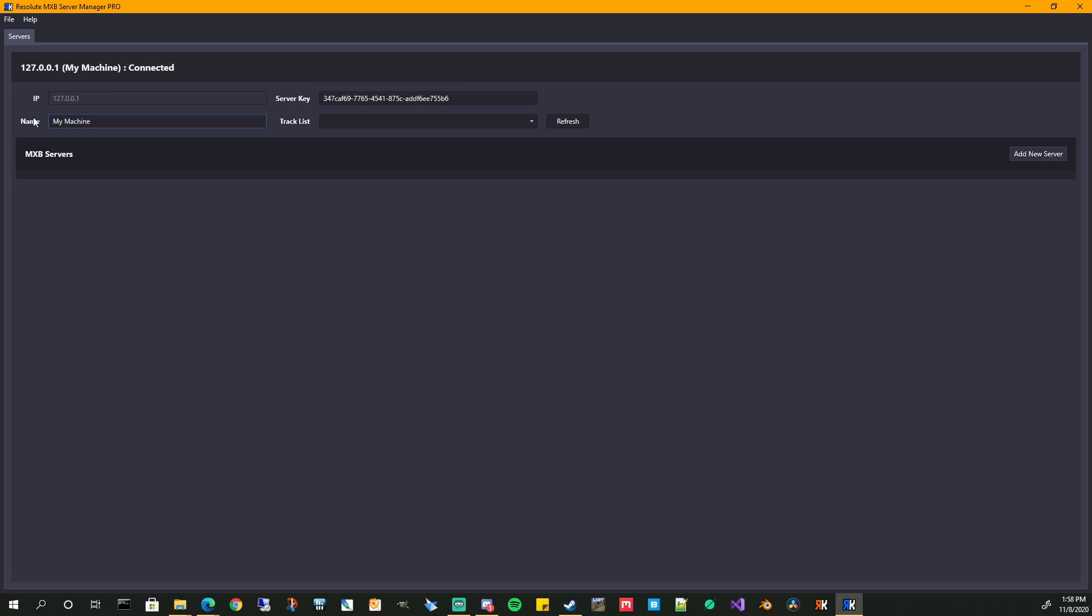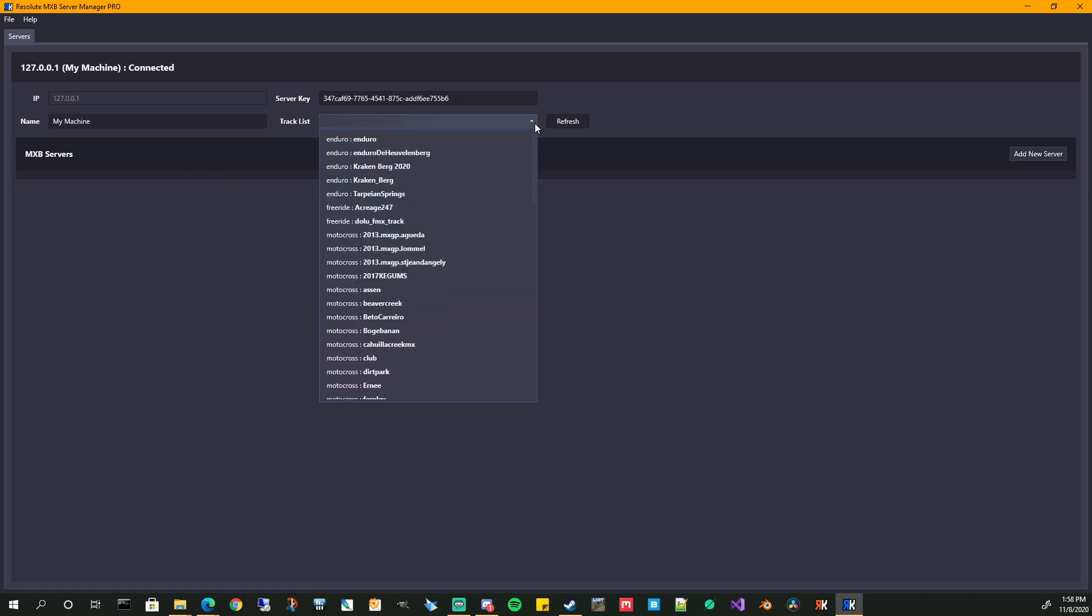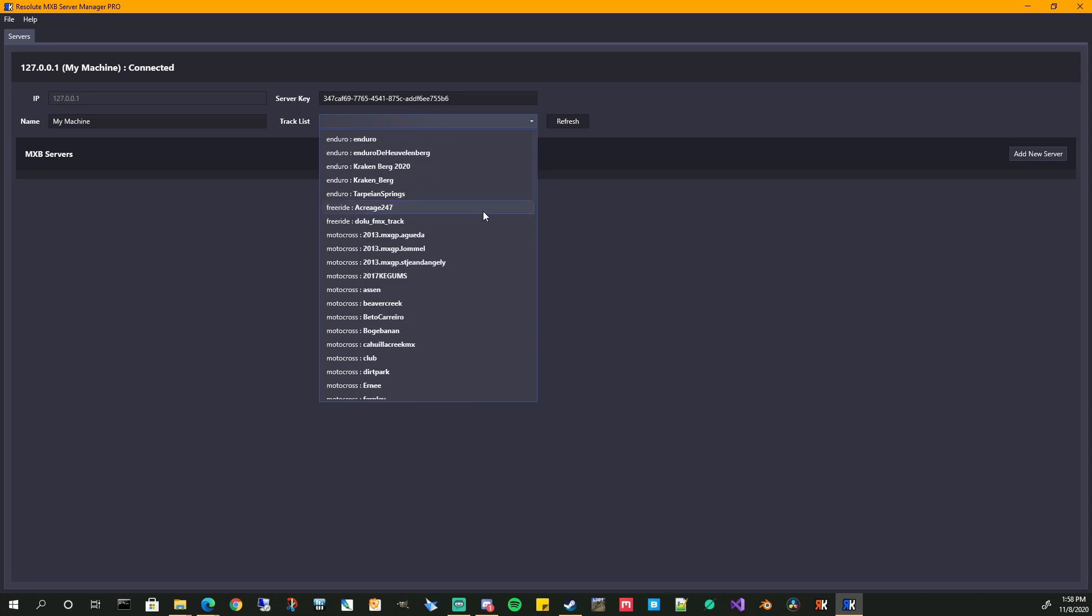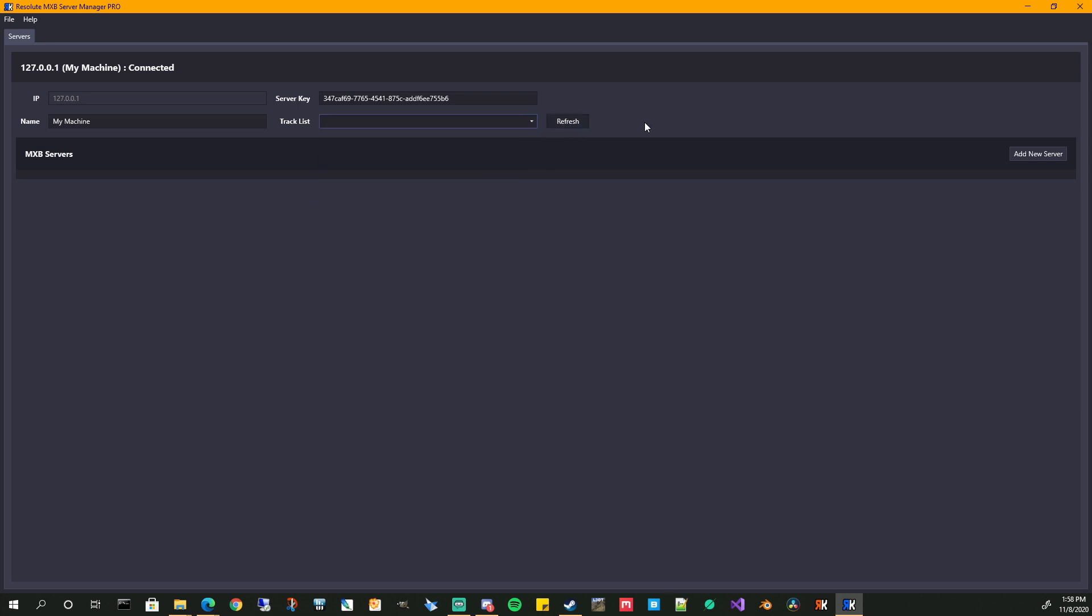And the server key, you don't have to really worry too much about that. That's more used when you're using this to connect to a remote server to manage your dedicated servers. You don't have to have a remote server. You can run these on your own PC. You just need the extra memory to host as many server instances as you want. So again, the track list, these are all the tracks that are installed in your mods folders. So go ahead. You can install new ones while this is running. Hit the refresh button. It'll reload the track list for you.